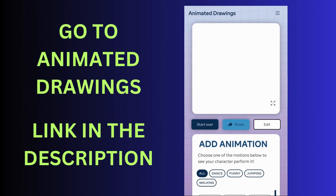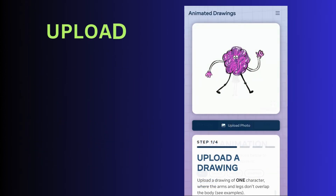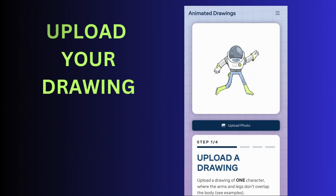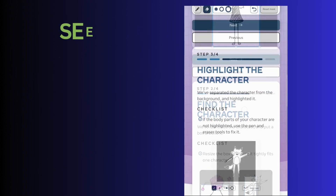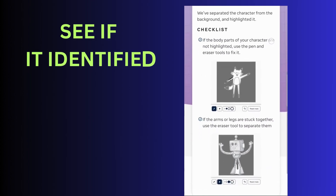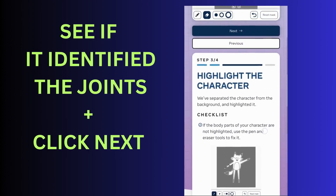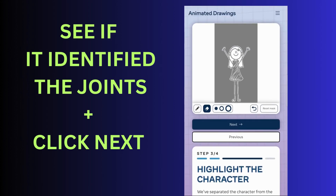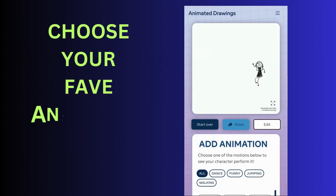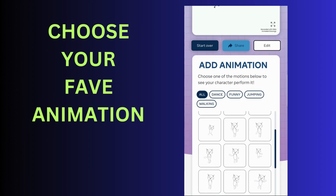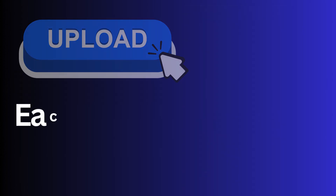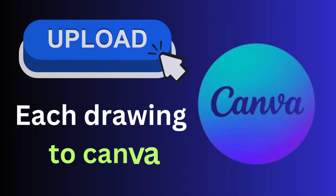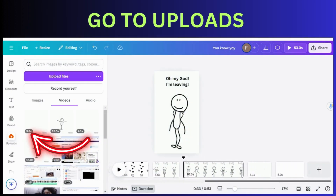Go to Animated Drawings — link in the description. Load your drawing. Check if it covers the whole drawing, then click Next. See if the joints are all correct, then click Next. Just choose your favorite animation. Now you have these animations — upload them back to Canva again. In Uploads on your left, you have access to the Doodles.